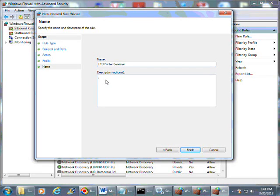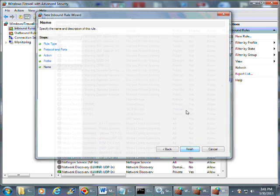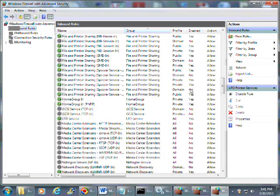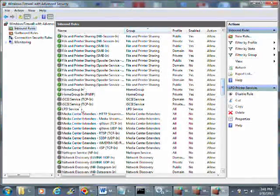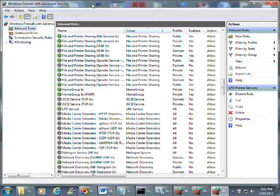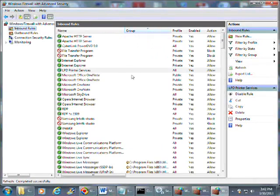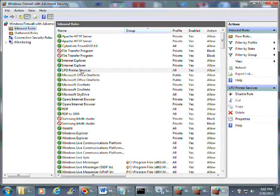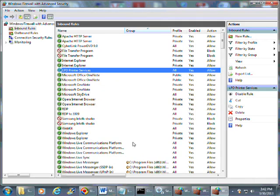And the description might be Local LPD Printer Service. Then you just click Finish and it'll go ahead and create the rule for you here - LPD Printer Services. If you don't see it here, you can just come up here and actually click on F5 and refresh. And there's our new rule there to open up that port. That's going to allow everybody in. And that's pretty much it for setting up the firewall.